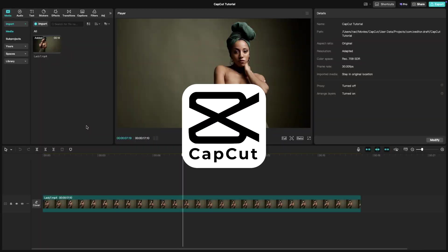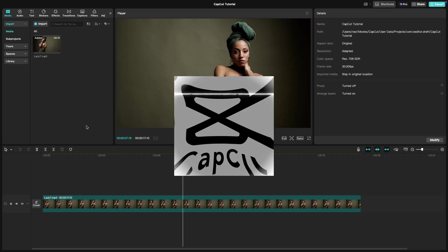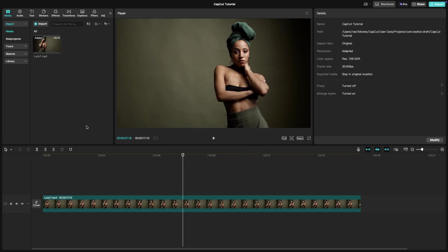Welcome back to another CapCut tutorial. Today I'm going to show you how to export your project as a GIF in CapCut PC. It's super easy and this feature is great if you want to share your edits on social media comments.